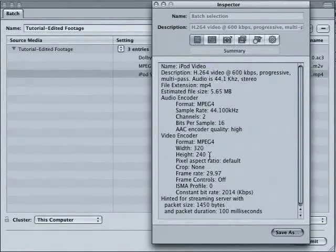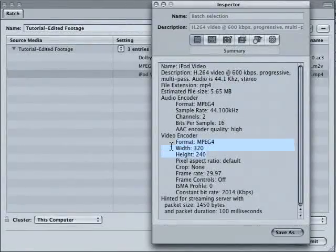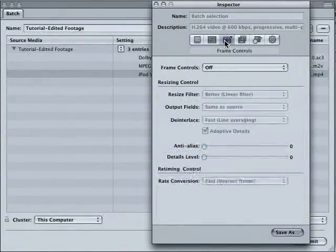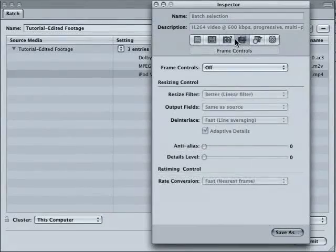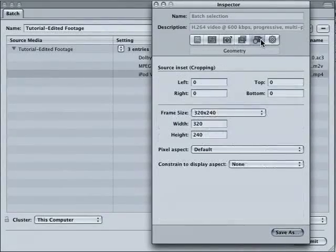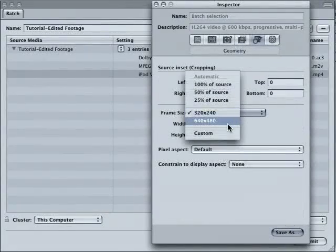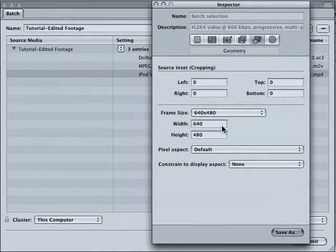You can check here and you can see that this is wrong. We need to have, once I can find it, here we are, frame size, 640 by 480. There we go, pixel aspect default.